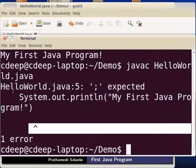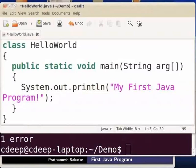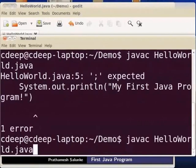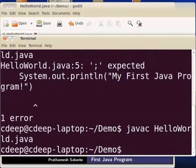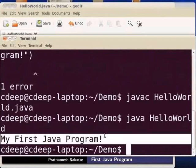There is an error — a semicolon is missing from the statement. Go back to the text editor and add the missing semicolon to the statement. Click the save icon to save the file, then go back to the terminal. Compile the file again using javac HelloWorld.java. The file compiles successfully. To run the program, use the command java HelloWorld. The output shows: my first java program.